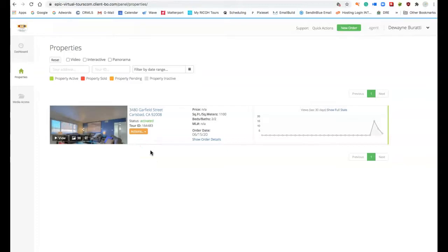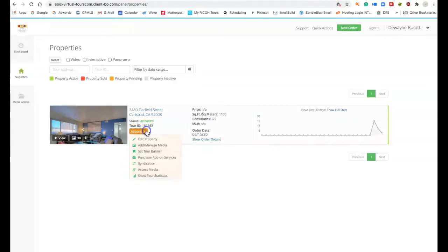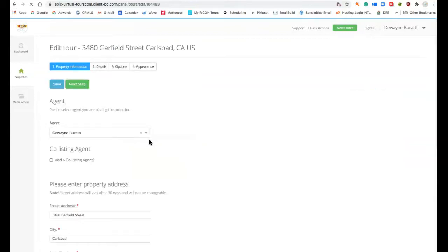This client Duane only has one listing here right now and I'm going to edit this by going into the actions edit property and this is going to take me through three, four different options of which I can change things about this.